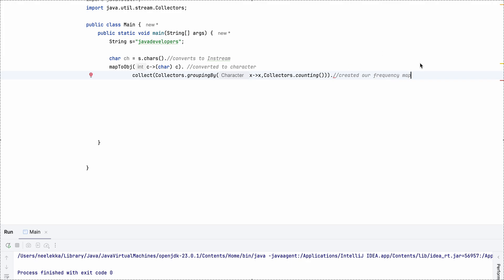So up until this stage, we have our frequency map with us. Now next, what we need is, since it is a map, a map will have a key value pair up until this point. So we need to convert that into EntrySet.